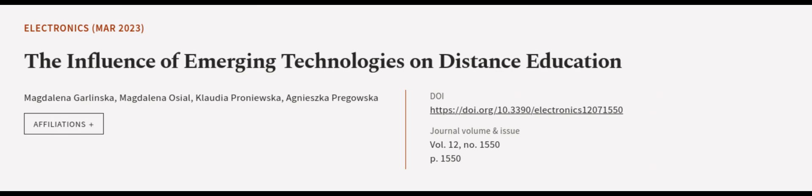This article was authored by Magdalena Garlinska, Magdalena Osial, Klaudia Proniewska, and Agnieszka Pregowska.